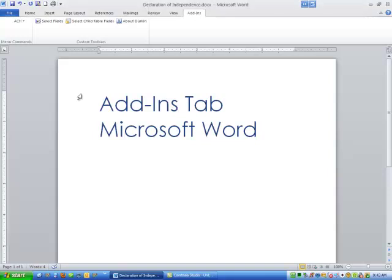Hi ladies and gentlemen, this is Tony Holowitz and I just wanted to address something real quickly with you. It's the Add-Ins tab that you might or might not have observed when I was doing some of the other tutorials about the tabs in Microsoft Word.